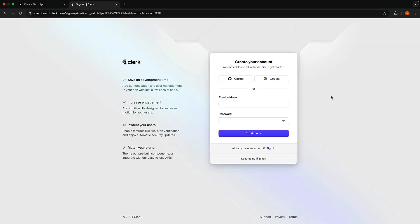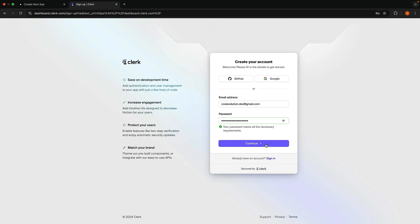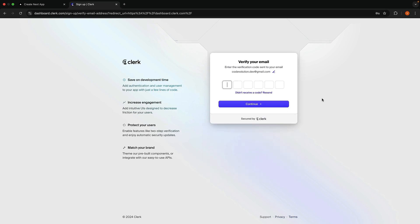Create an account using your preferred method. I'm going to enter an email and password. Click on Continue. Enter the verification code.